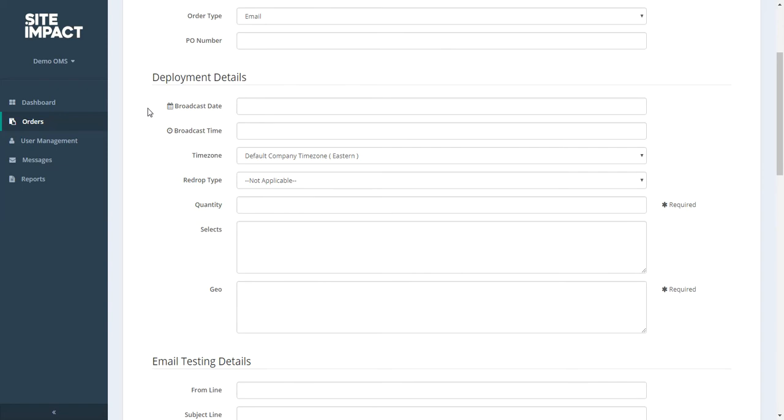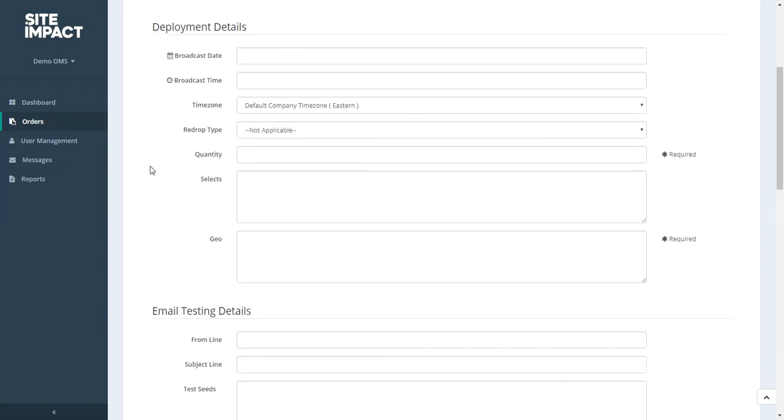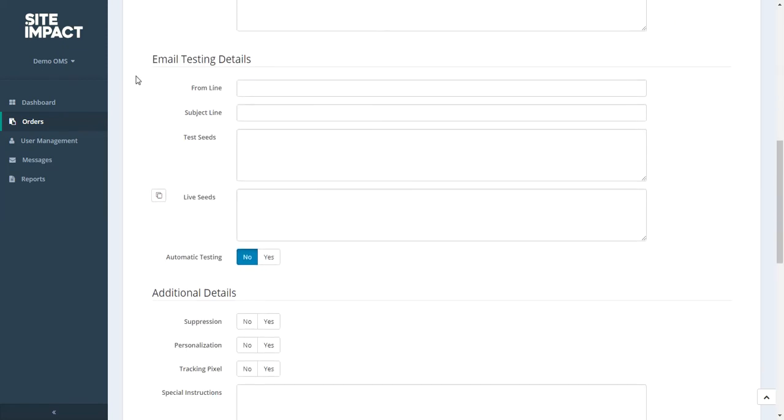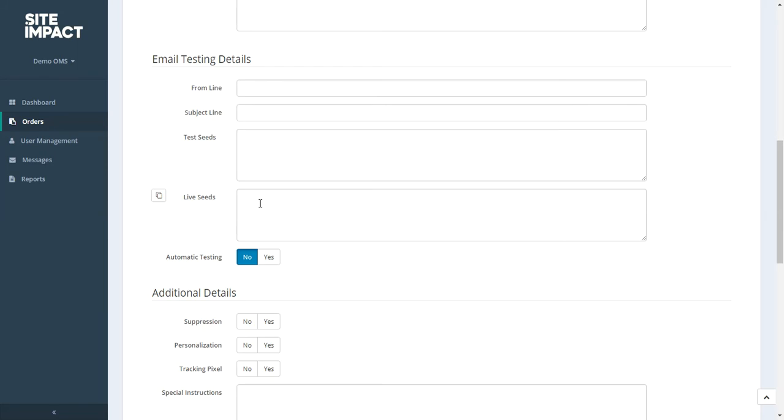Deployment details. So the broadcast date for your campaign, that broadcast time, as well as the quantity, which is the number of records you're requesting. And your selects in GEO can all go here. Next you'll be asked for the email testing details. So you can provide the from line and subject line of your email. And any test and live seeds. The test and live seeds should include a copy of any emails of people who need to be copied on those test and live seeds. So for people who need to review the test and would like to receive a copy of the live seed for confirmation purposes, should be placed in here.